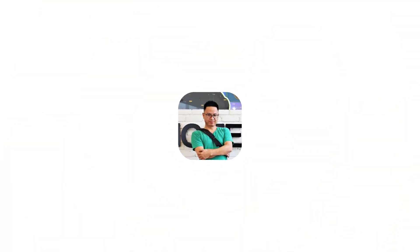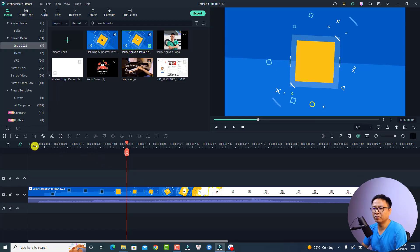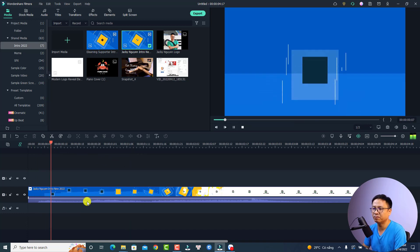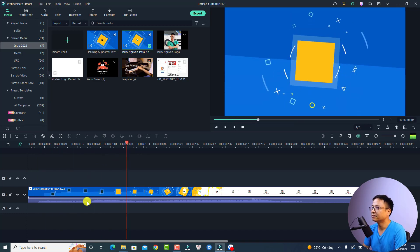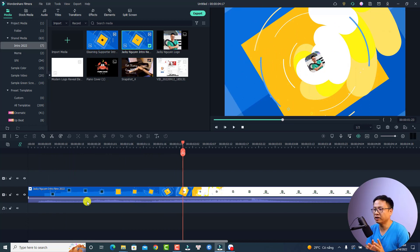Let's go to my computer screen. For example, this is my example project — this is my new intro for my YouTube channel. Let's play it. Now, the first thing in order to export your video...